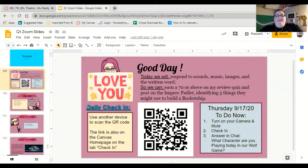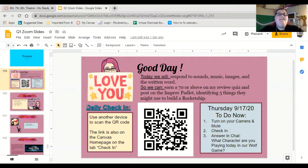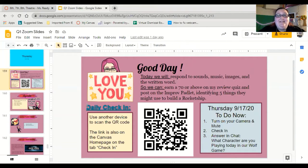Hello everybody, it's Thursday and I'm very excited to see you, so let's get started. Today we're going to respond to sounds, music, images, and the written word so that we can get a 70 or above on the review quiz and post on the improv padlet, identifying five things we might use to build a rocket ship.